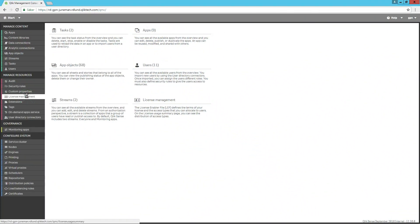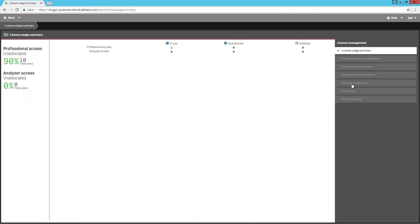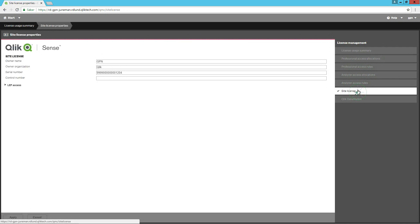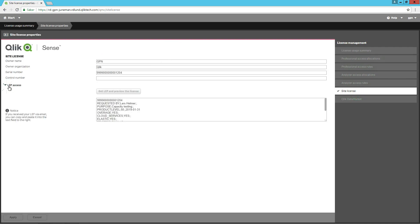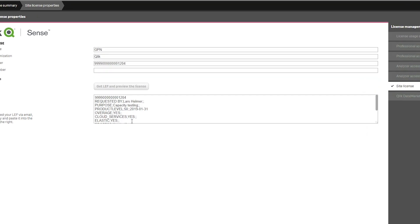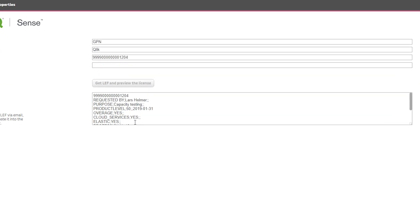Then, verify that you have a valid license key. Make sure you have the following entries available in your license enablement file or LEF. For example, if you have a valid license key, you should see this entry: elastic semicolon yes.